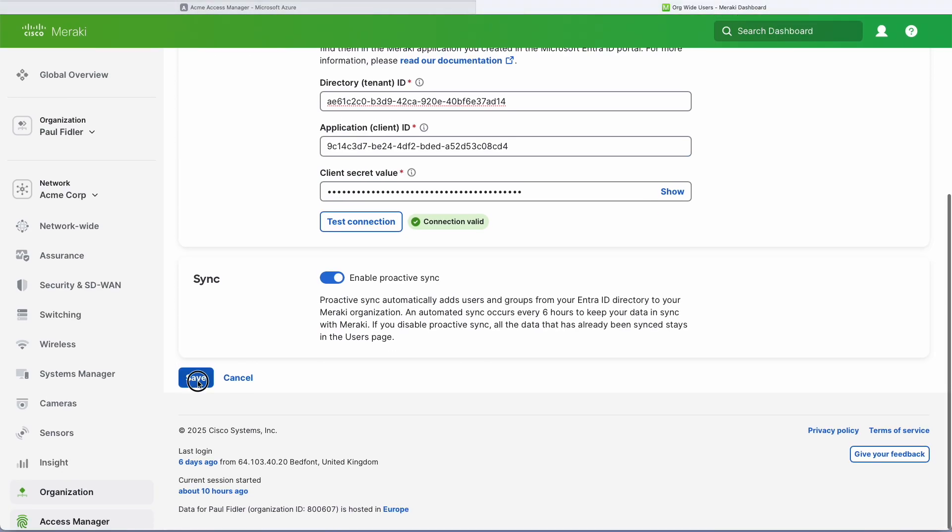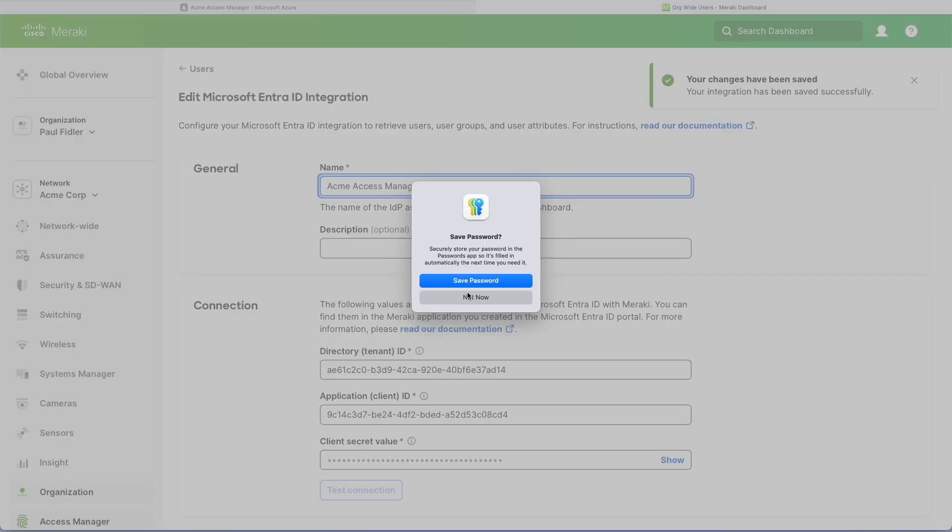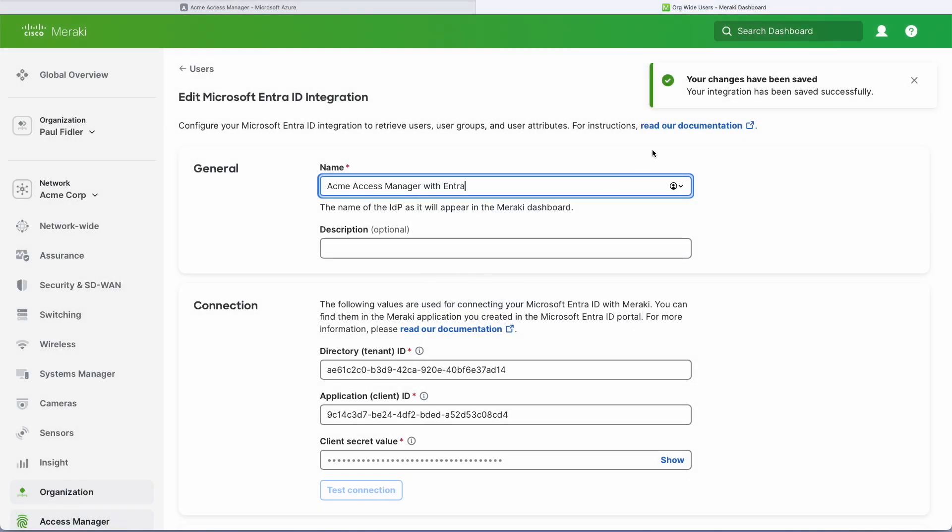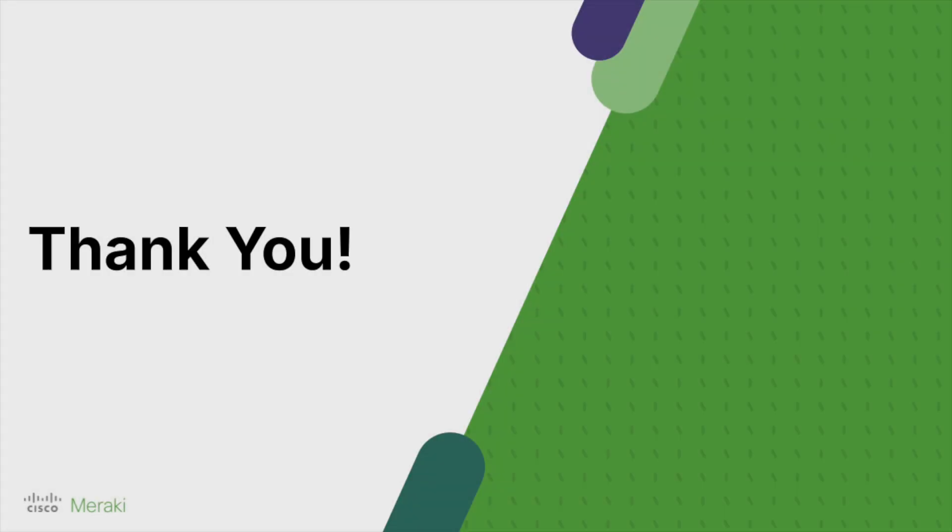So we're just going to click on save and we should be done for adding Entra as an IDP to Access Manager. Thank you.